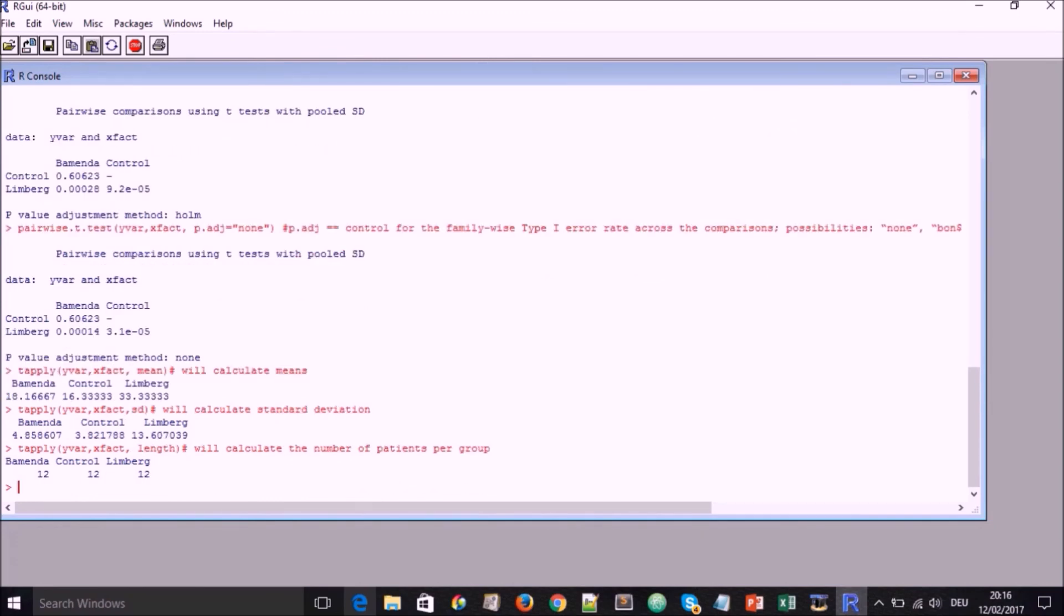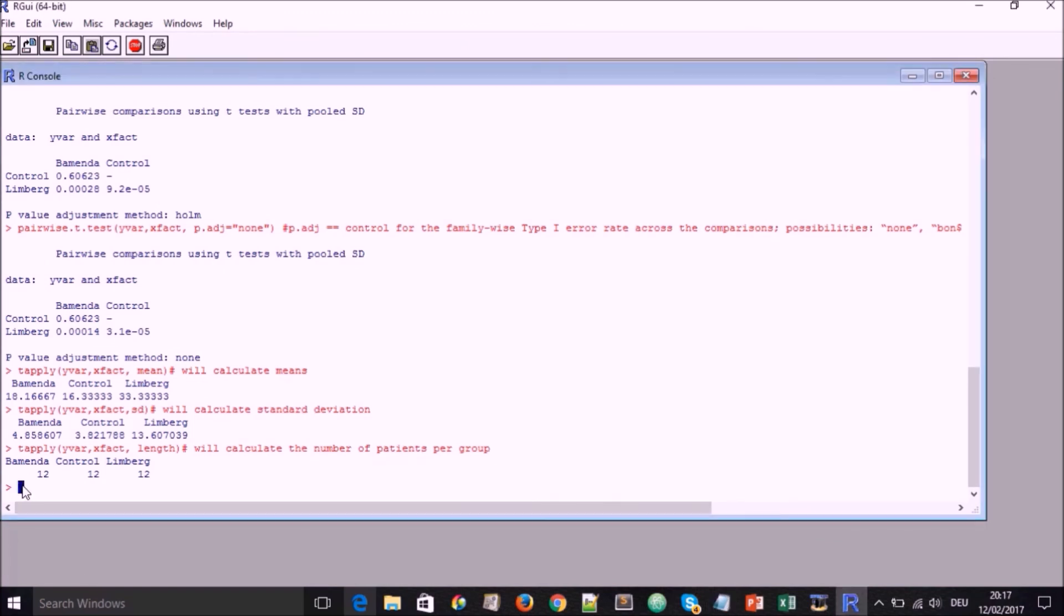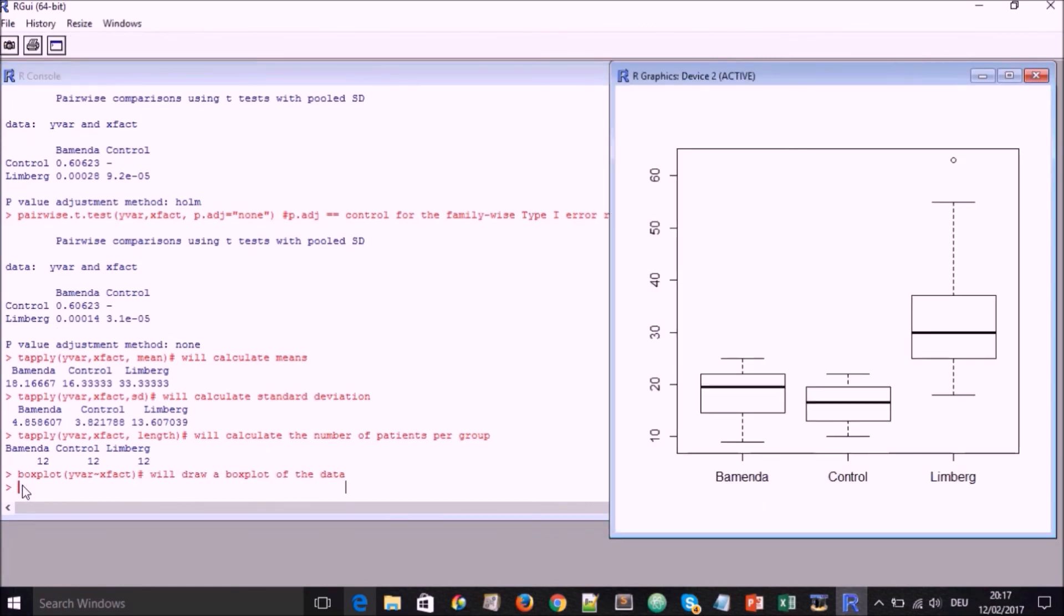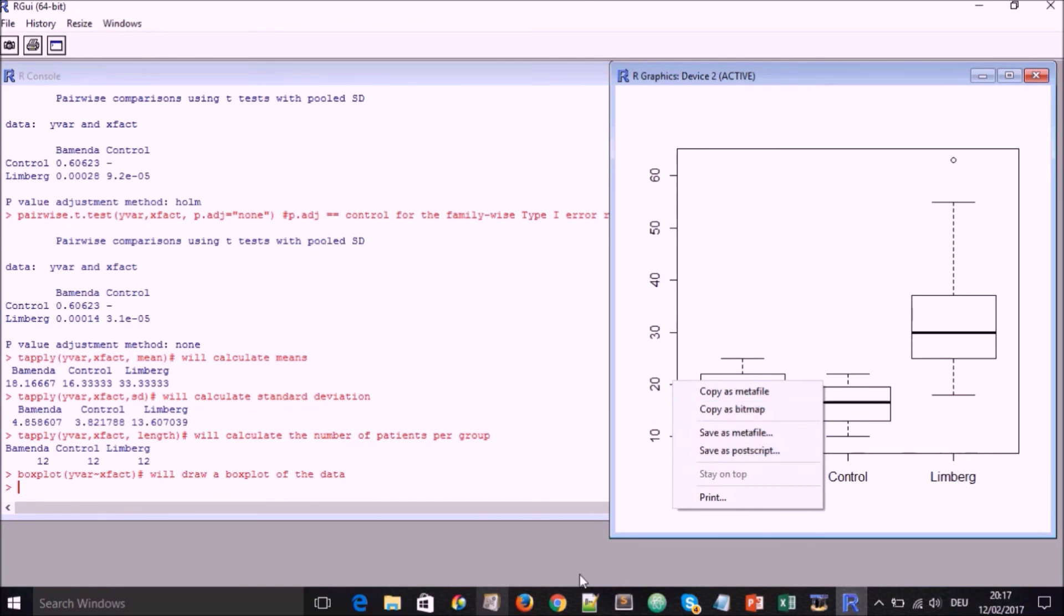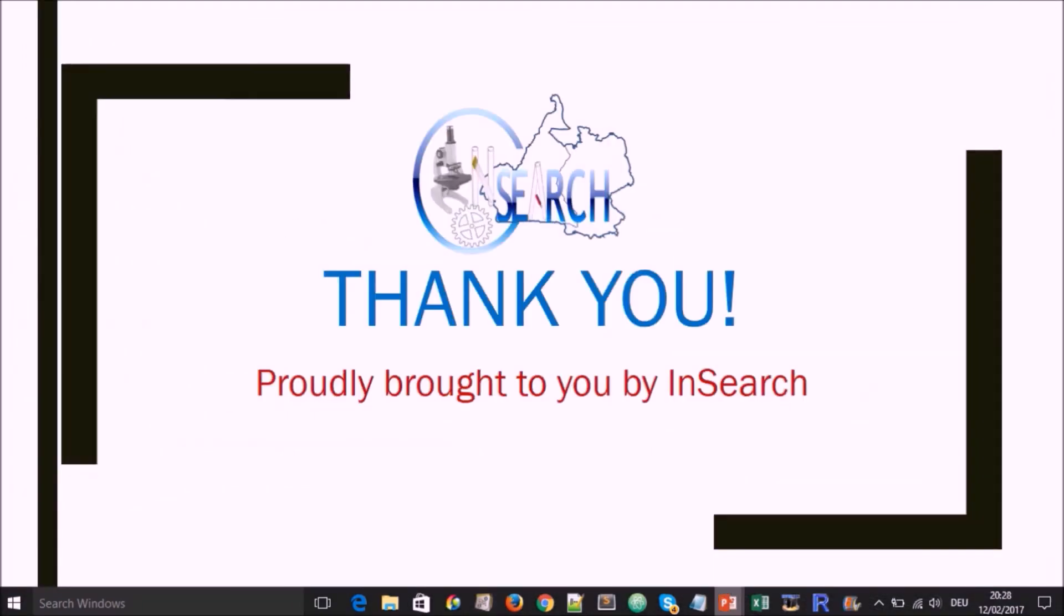And then we are going to round up this analysis by drawing a box plot just like before. And here we have all three cities showing and again we can copy this as metafile or bitmap or metafile as postscript. There are also two saving options. Thank you for watching this!